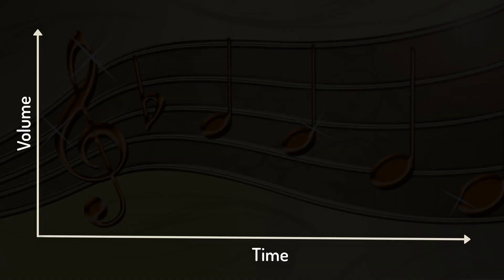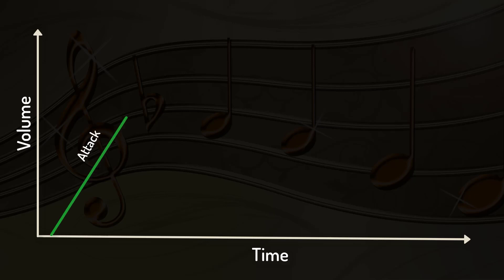But not only the waveform characterizes an instrument. Also the way how the volume level changes over time is an important attribute. Typically, at the beginning the volume level is increased to its maximum. This phase is called attack.